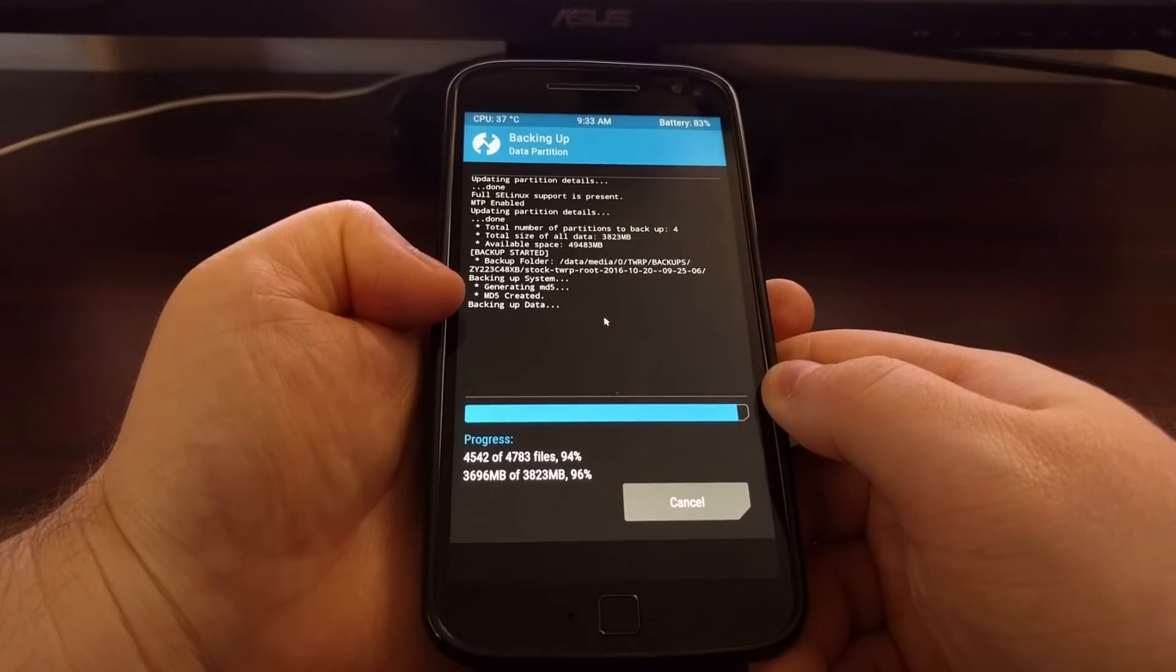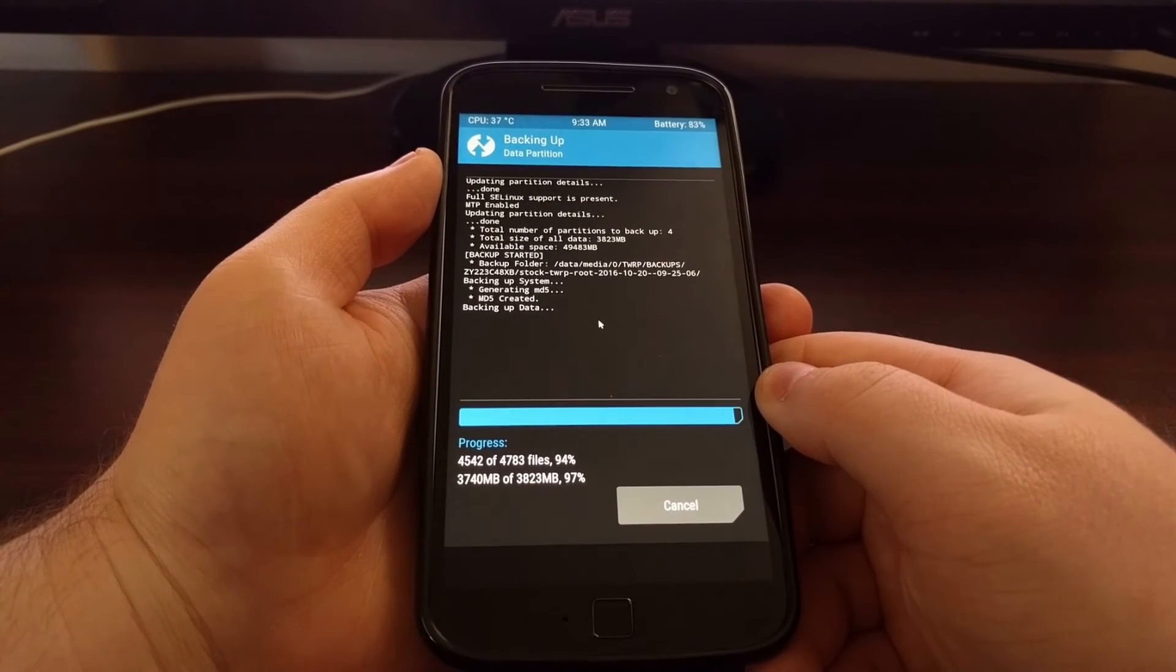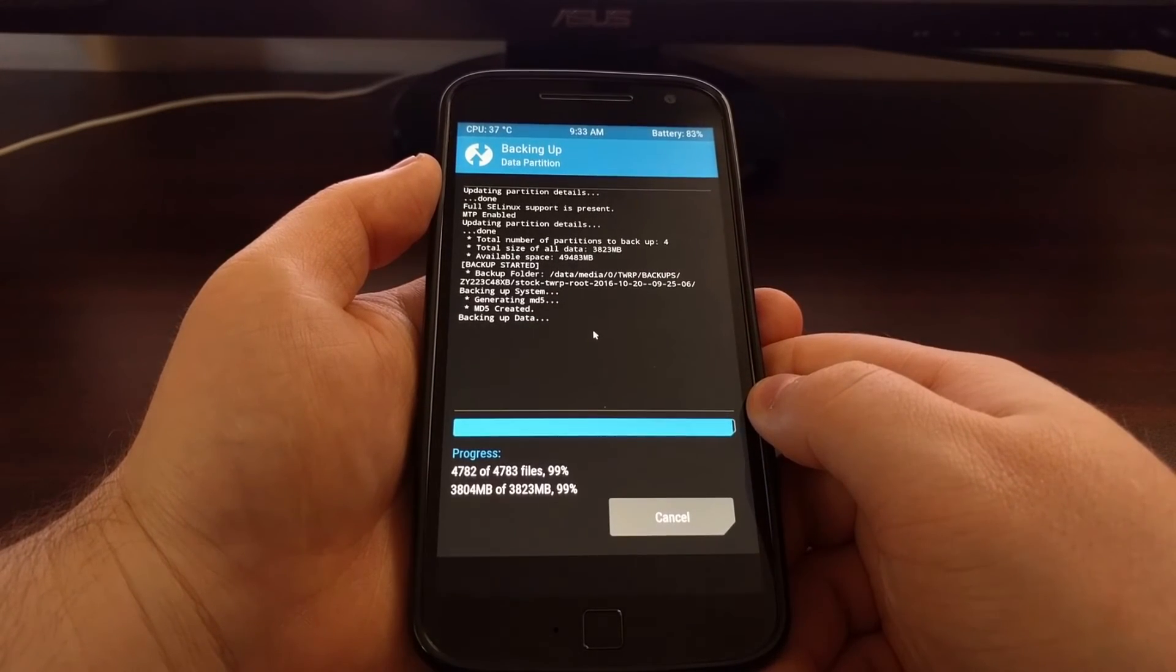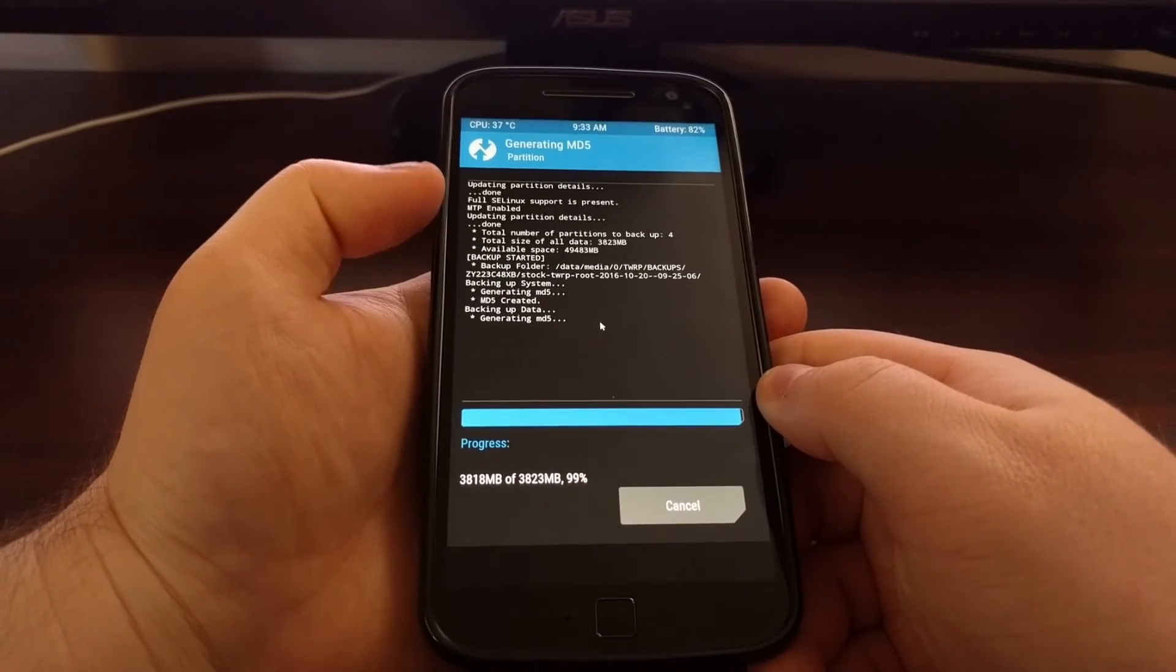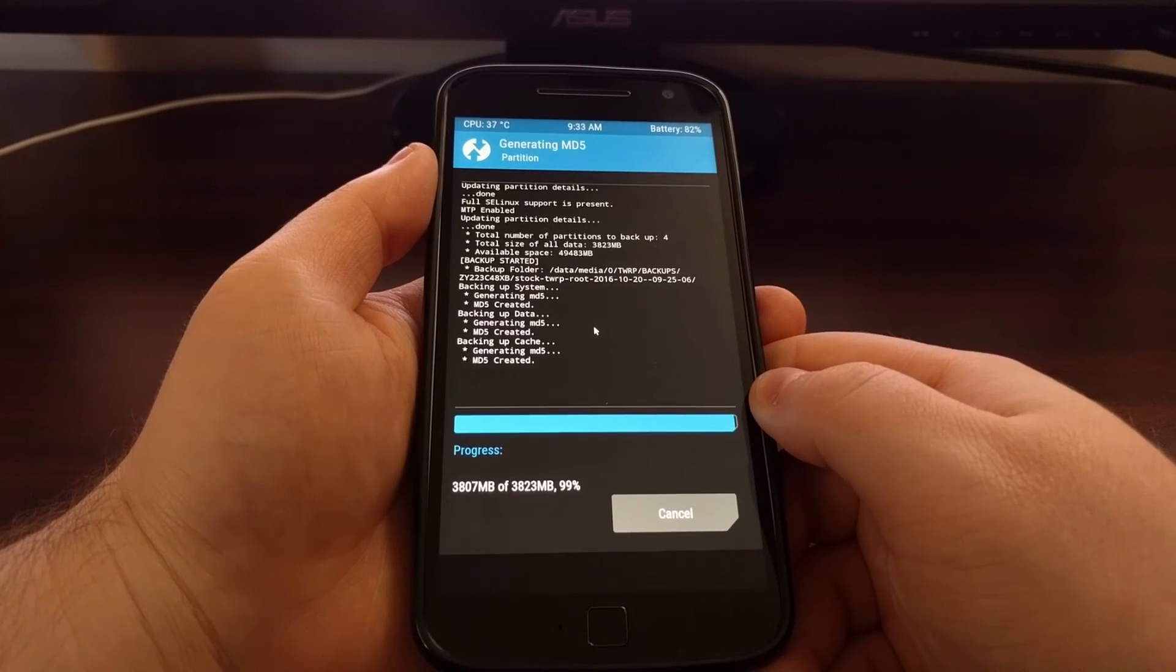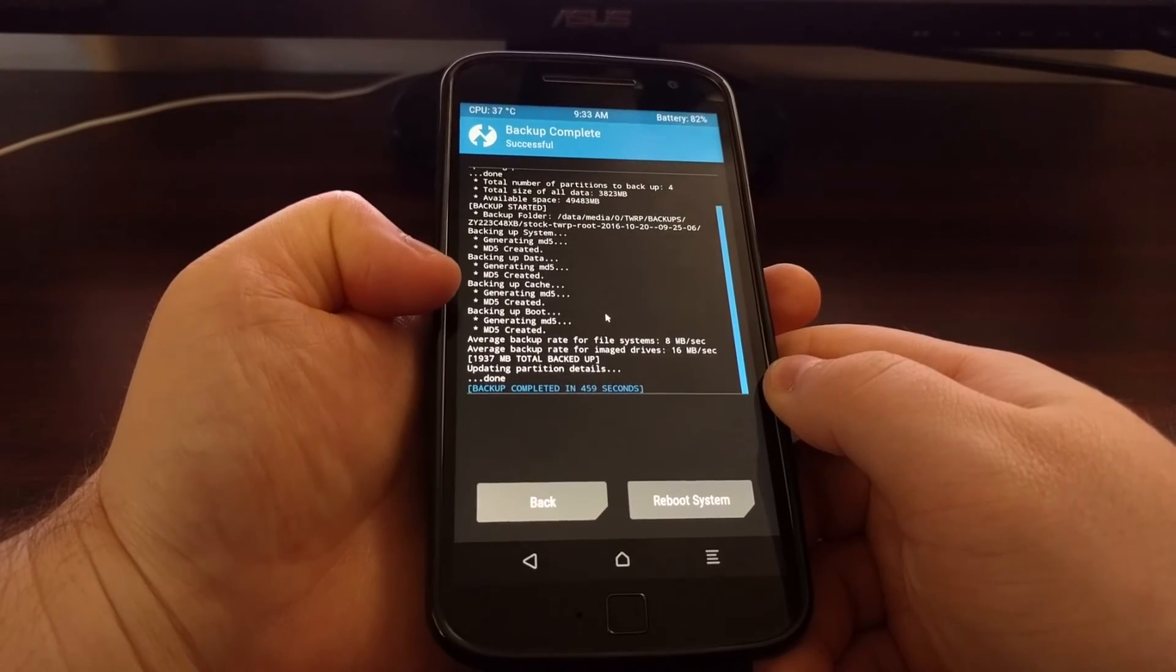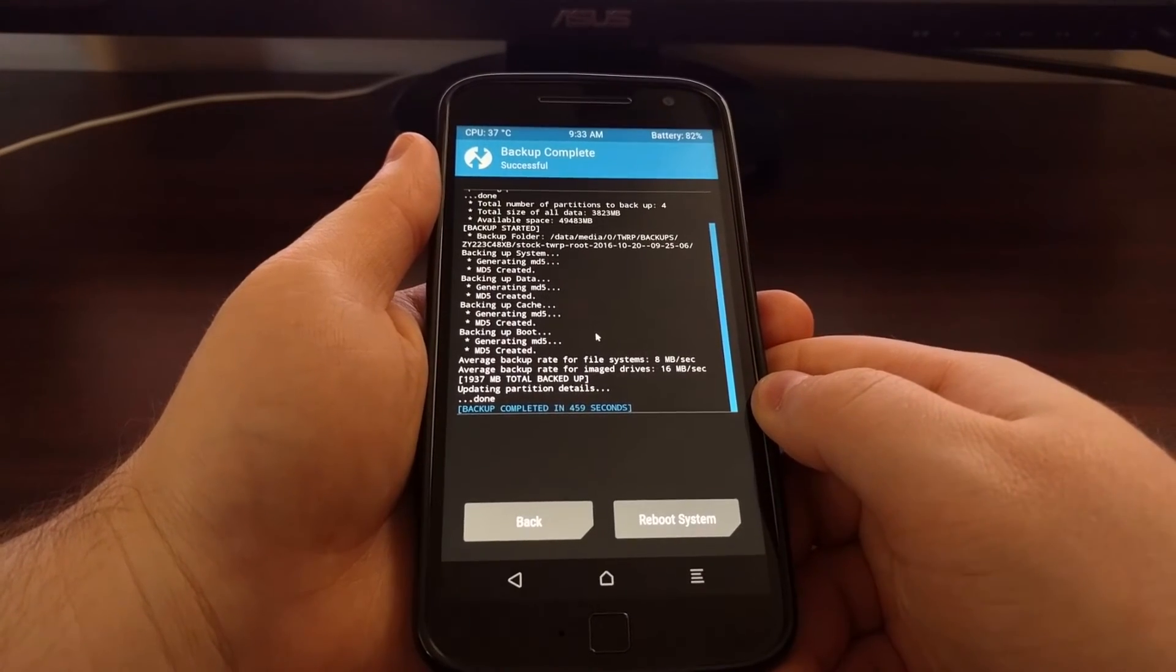Currently it is backing up the data partition. And it's at 96% now for that specific partition. Again it will create an MD5 for that specific partition. And then it's going to back up both the cache and the boot partitions. And again create the MD5 for those.